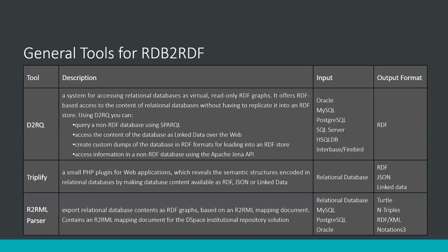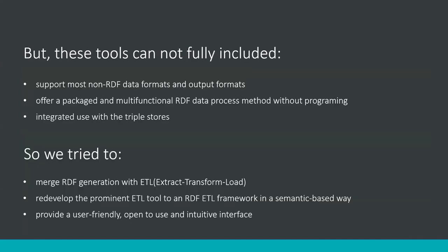There are some typical tools for RDB to RDF as the picture shows. D2RQ is a system for accessing relational databases as virtual read-only RDF graphs. It offers RDF-based access to content of relational databases without having to replicate it into an RDF store. D2RQ is a small PHP plugin for web applications which reveals semantic structures encoded in relational databases by making database content available as RDF, JSON, or linked data. R2RML also explores relational database content as RDF graphs.